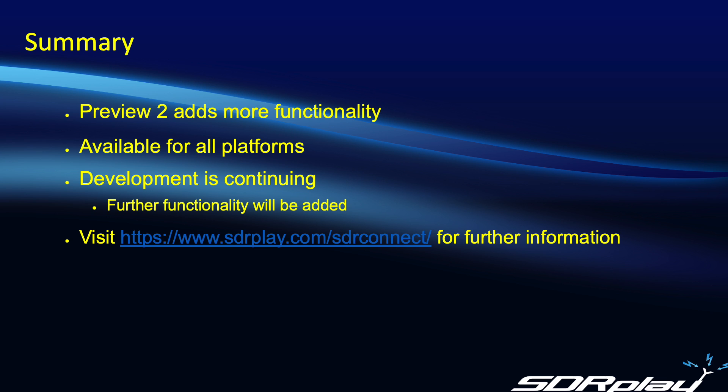Furthermore this is not the end. This is still a preview and development is continuing while the developers are constantly adding new functionality to SDR Connect until it will match and then exceed the capabilities of SDR Uno.